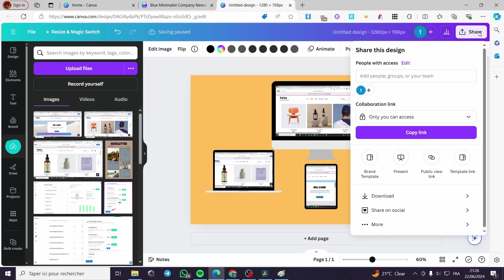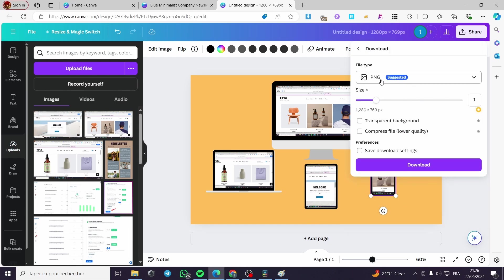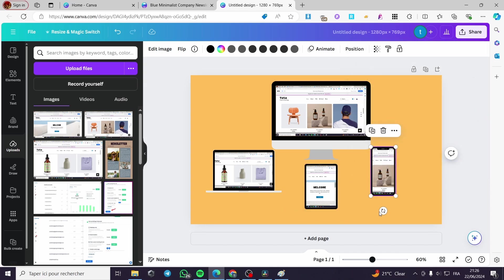When you finish everything, simply click Share, then Download, and download it as a PNG. That was very simple and very easy. That was all for today's video — thank you guys for watching, I hope you enjoyed the content and hope to see you soon on the next one.